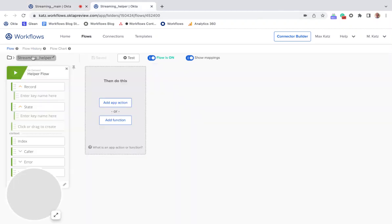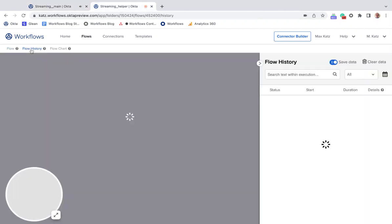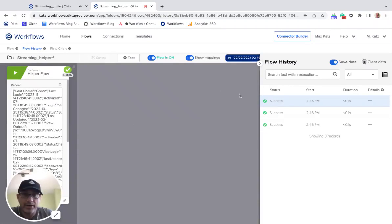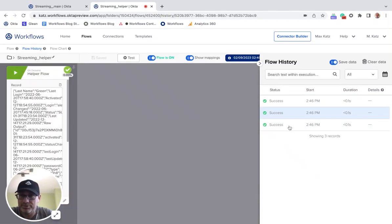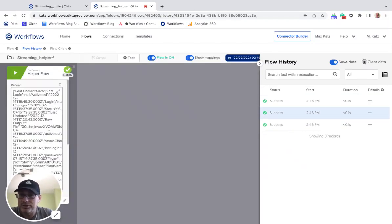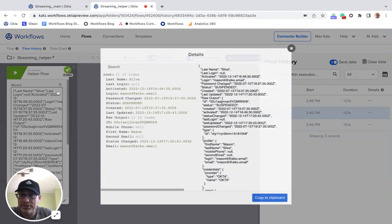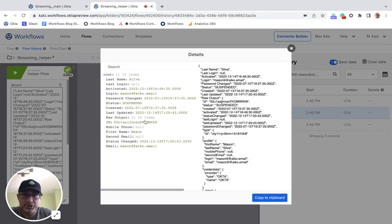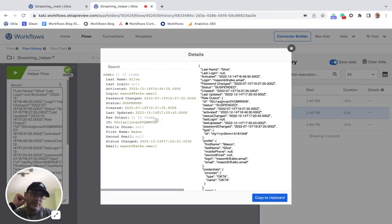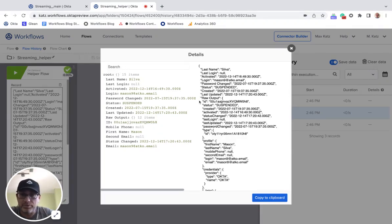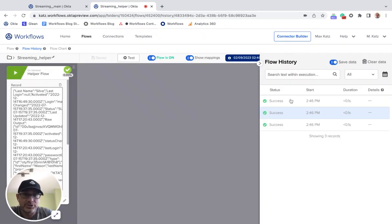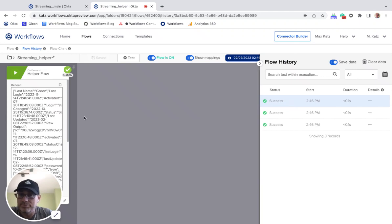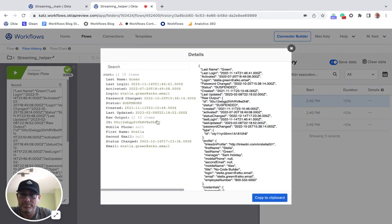They go here. I have three runs here, which for each user. So this is the first one. So as you can see, this is the object and the JSON that was sent into the helper flow. All right. So this is and then here is another one. All right.